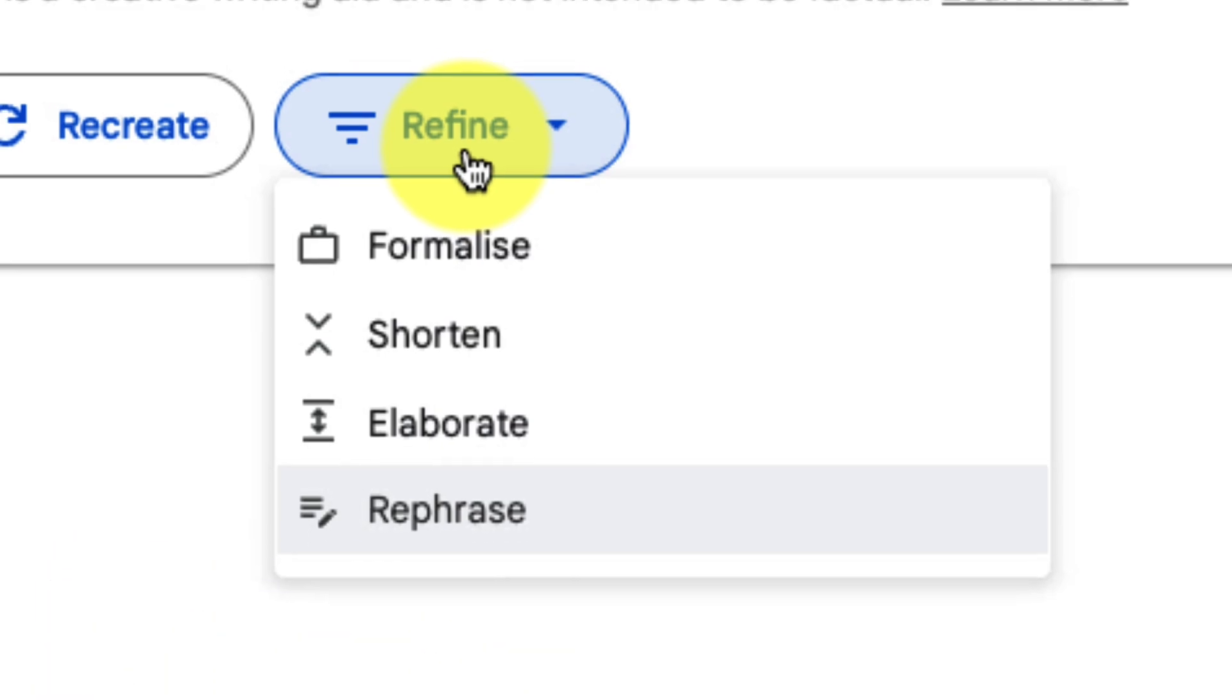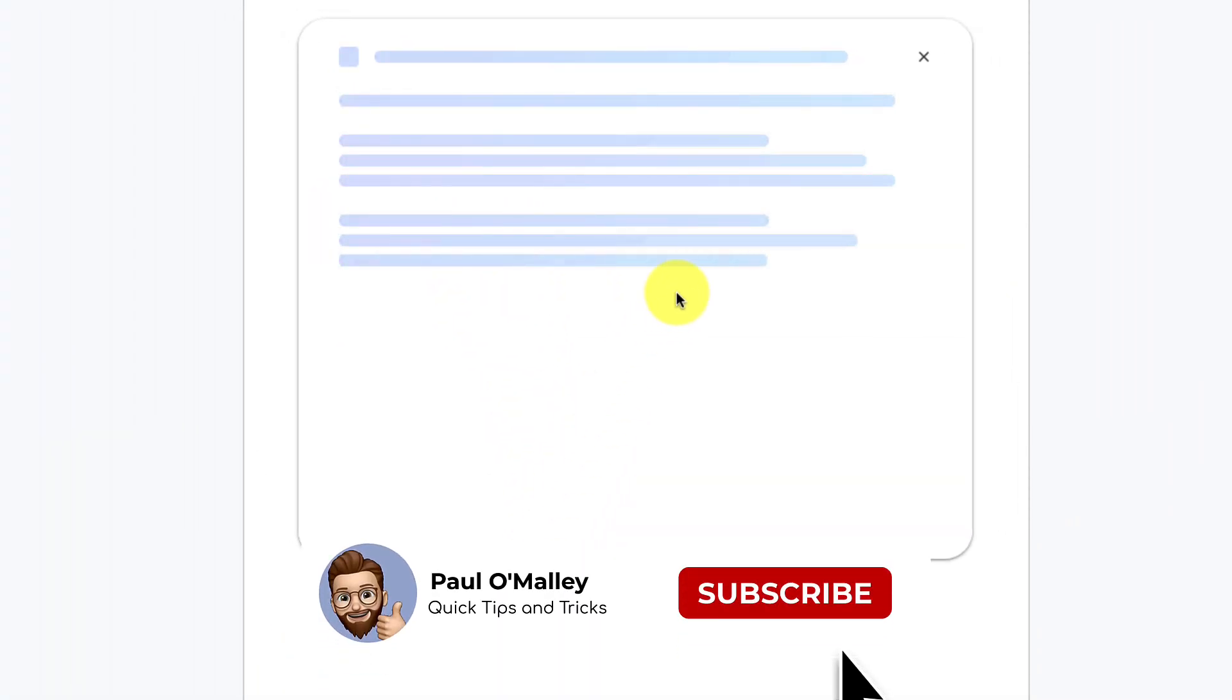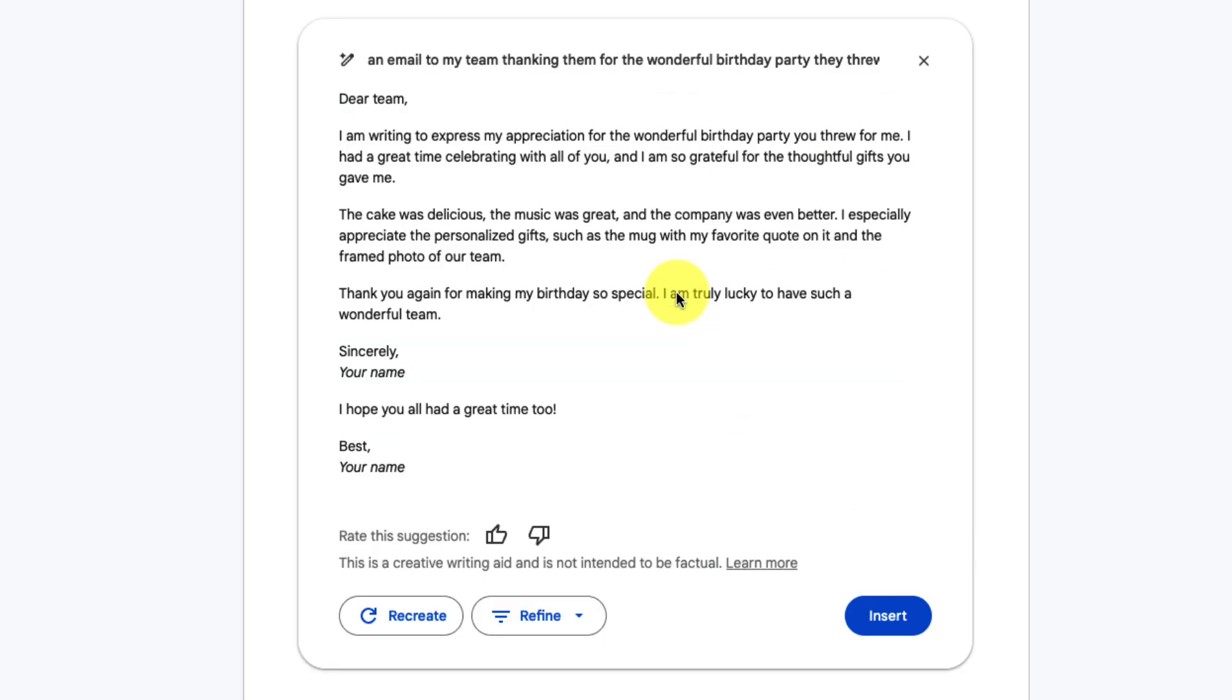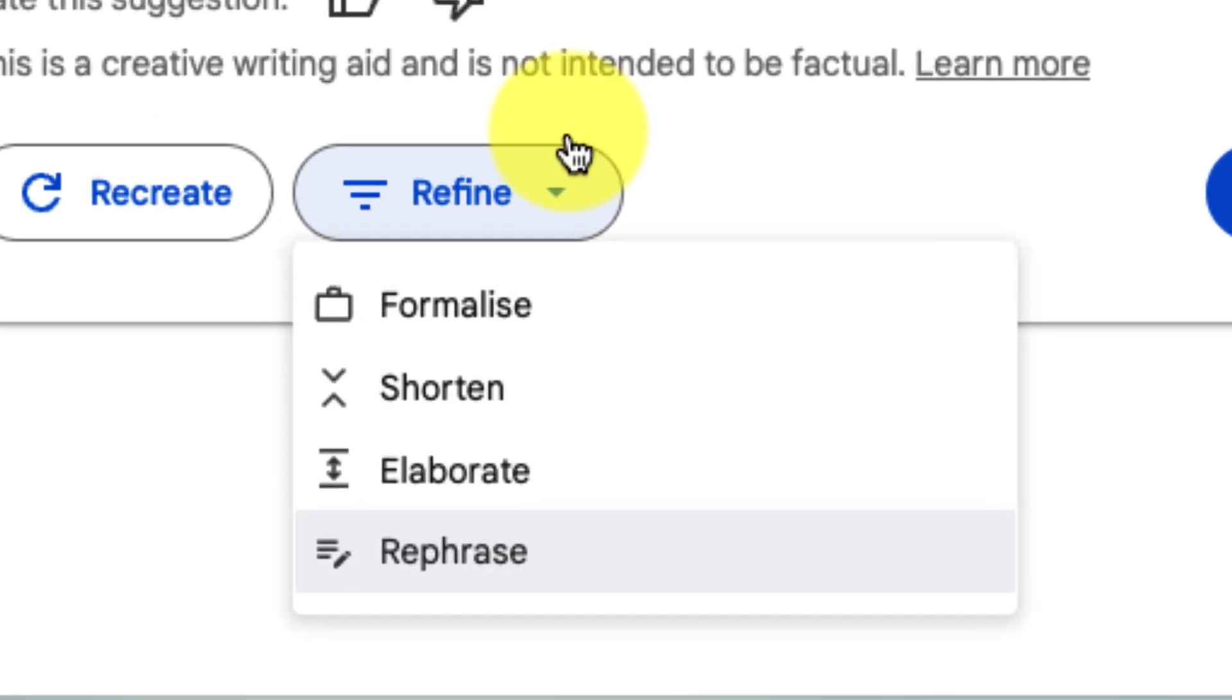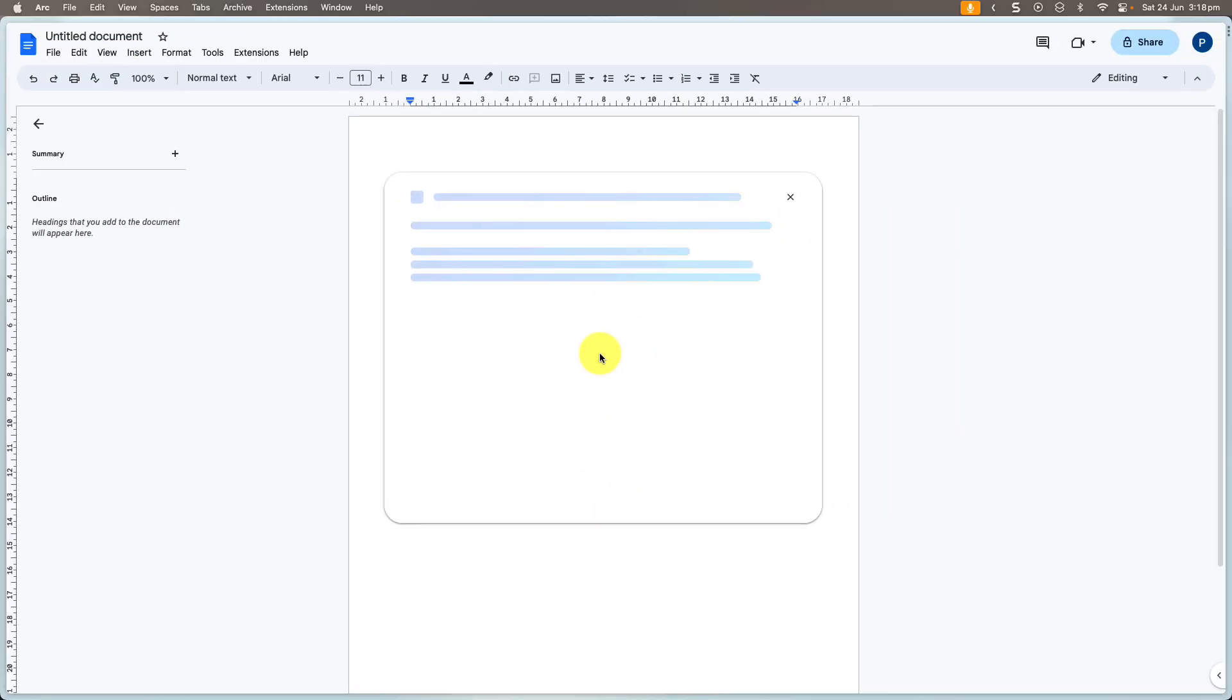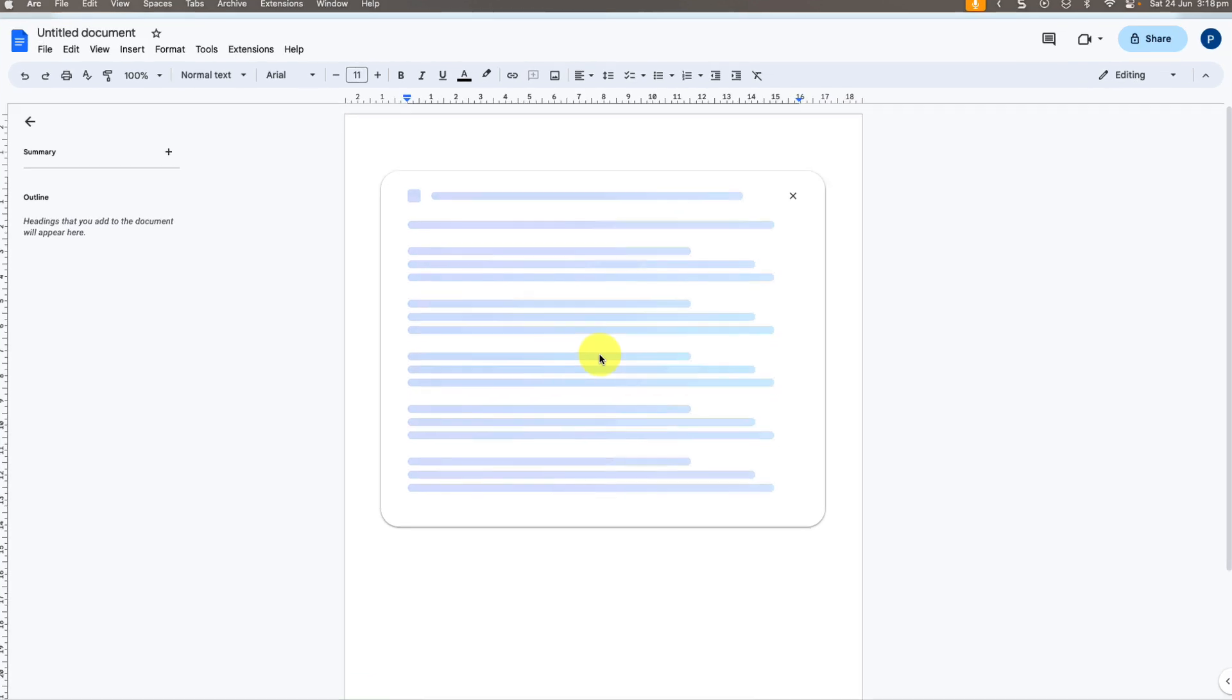I'm going to select the rephrase option which is going to rewrite just parts of it but keep the same basic premise of the original email. Yet again this will take a few seconds before it's done. Now we have our rephrased response, maybe I thought it's a little bit too long so I want to make it a bit shorter. So I can use the refine option and select shorten. This will then just make some minor adjustments and shorten it down to maybe one or two paragraphs at most here.